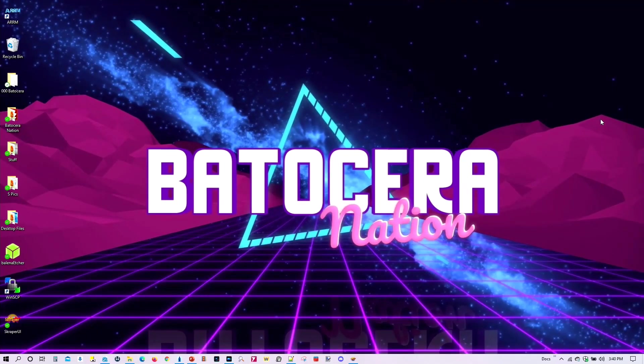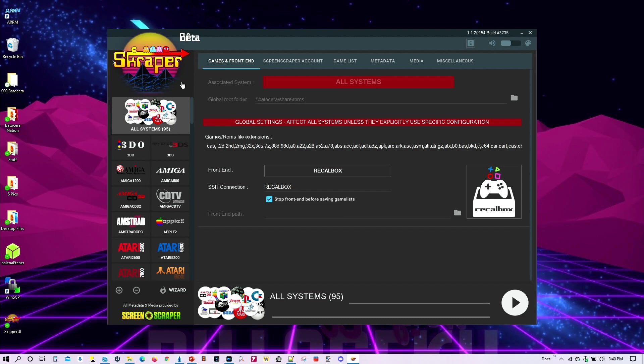Greetings everyone and welcome to Batocera Nation. In our last tutorial we covered the Scraper application, which allows you to scrape all the media for your arcade and console game collections.